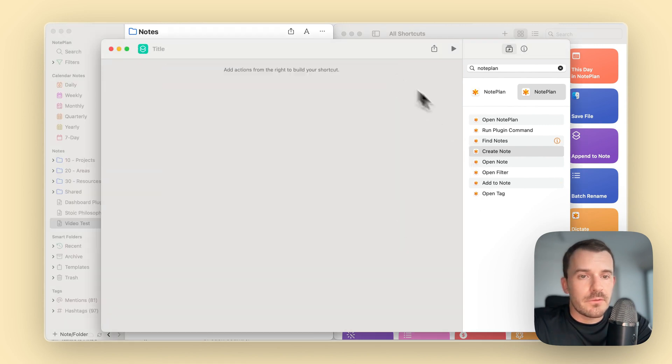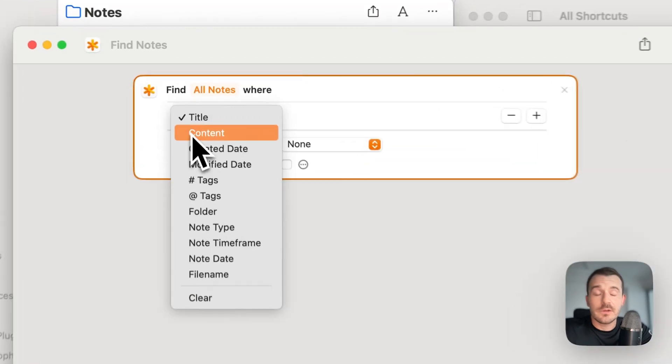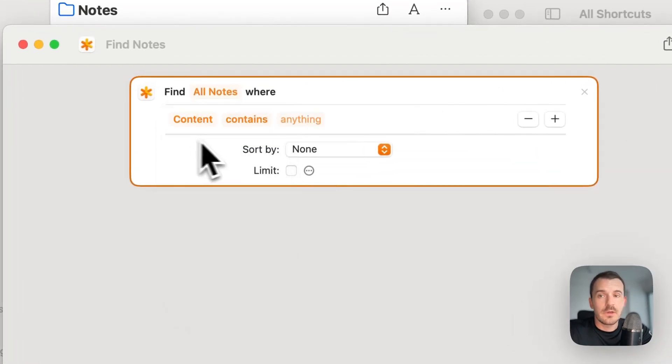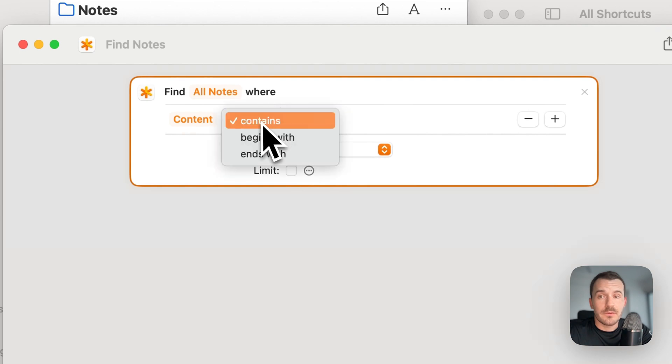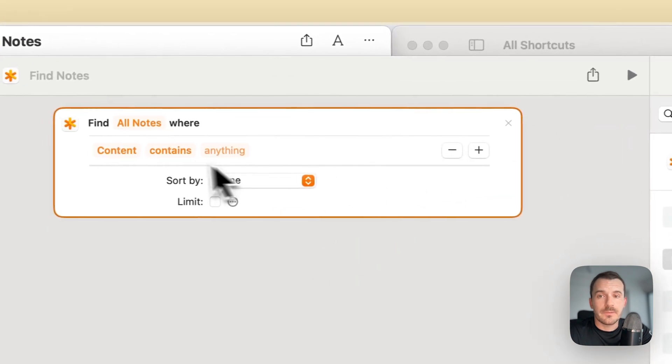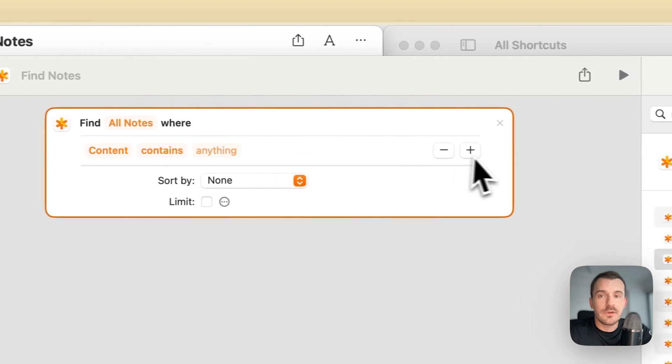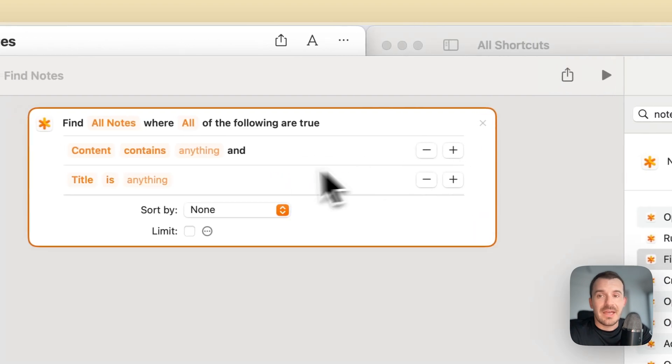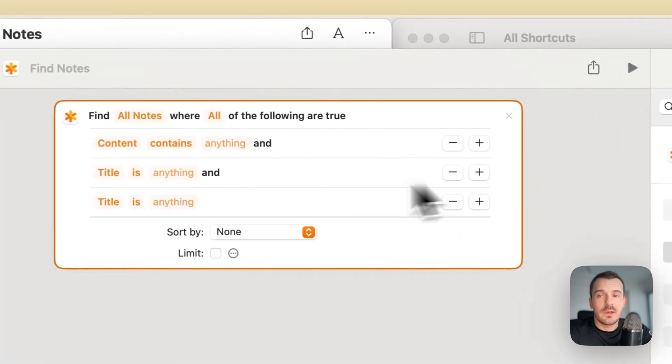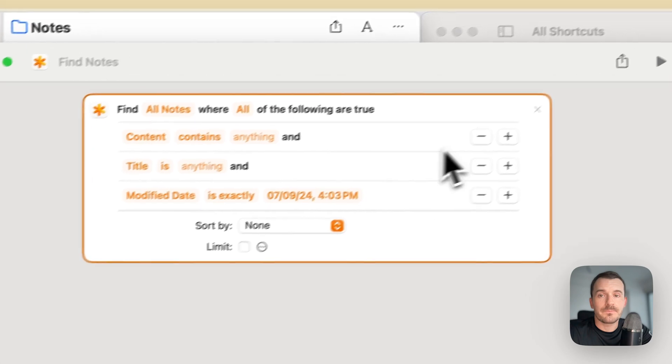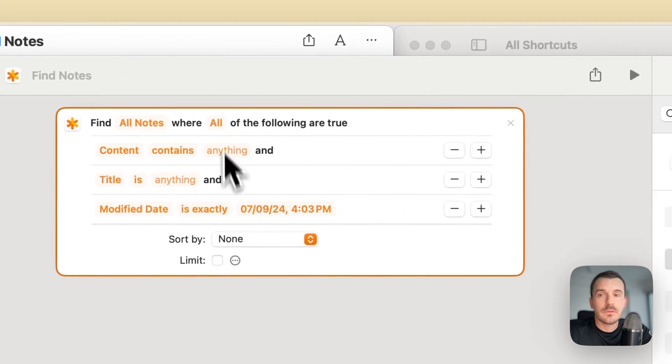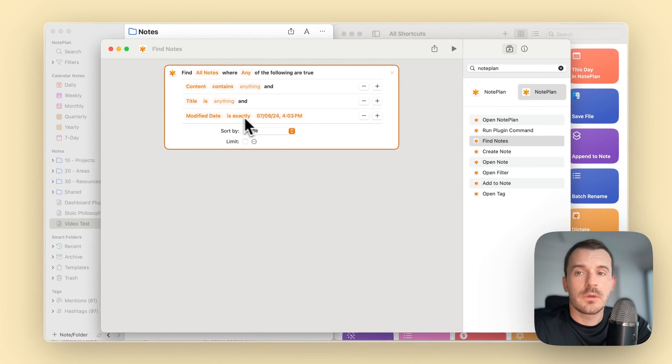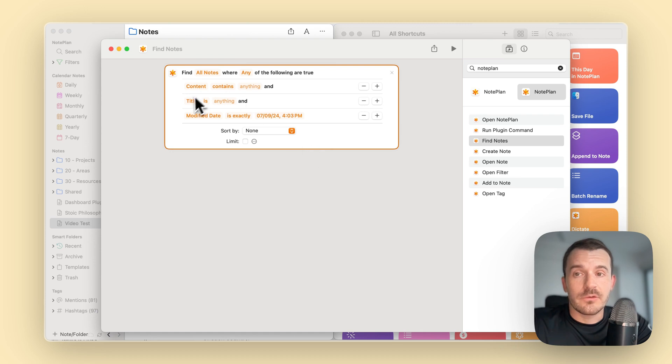One more thing for find nodes. What's also interesting is you can select content and search inside the nodes for a specific term. You can also chain the filters here. So it can be something contains something which is in the content, and title is, and modified date is, and so on. Or you can change it to any, so it becomes more like or. You can play around a lot with this and with the parameters.